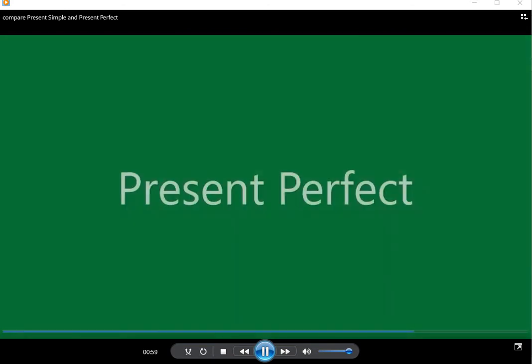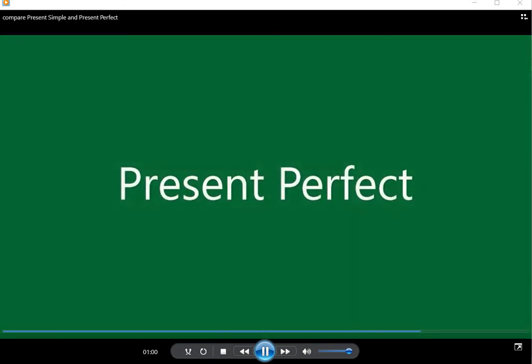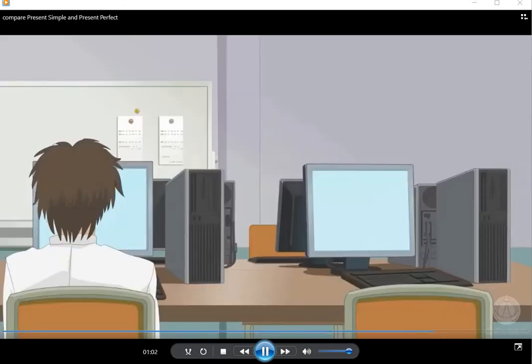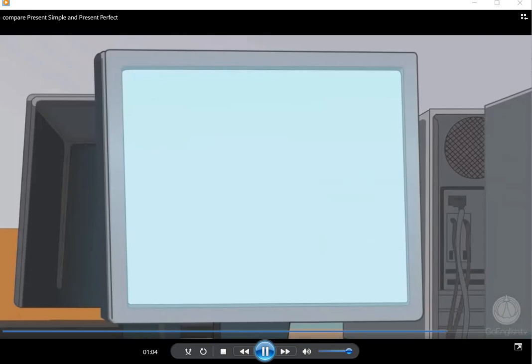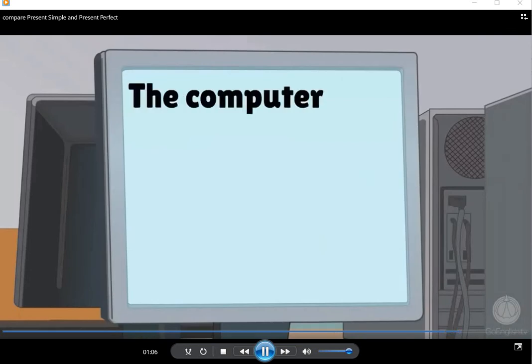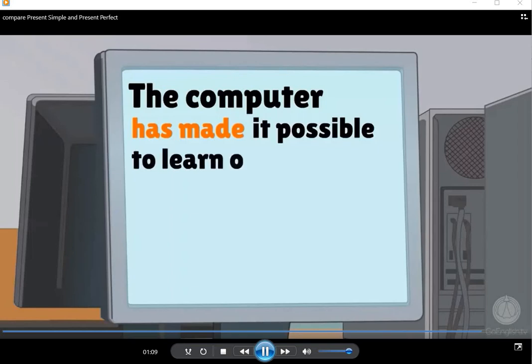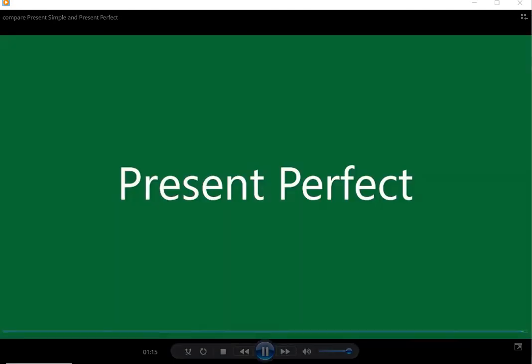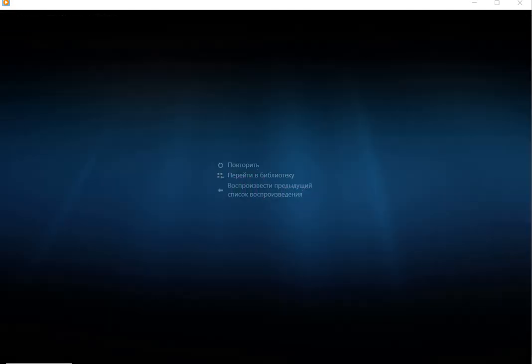Present perfect. And the last one. The computer has made it possible to learn online. Yes, present perfect.